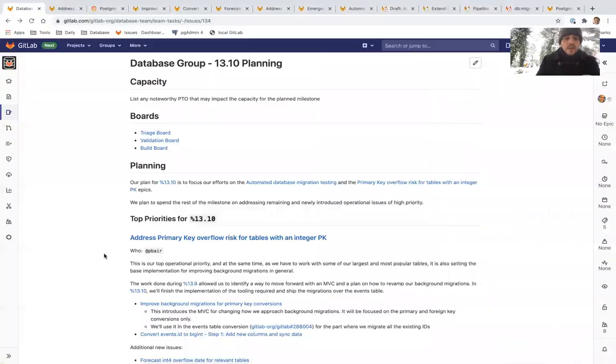Hello from a pretty snowy Athens, Greece. I'm Yannis Roussos from the database group and I'd like to take you through what we are planning to achieve in GitLab 13.10 which is scheduled to be released on March 22nd.